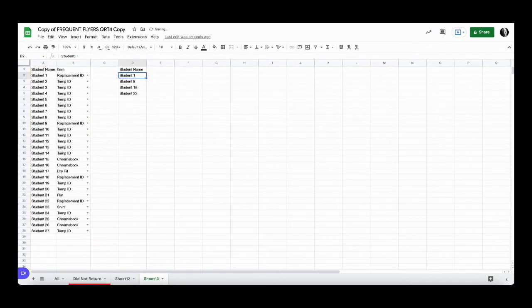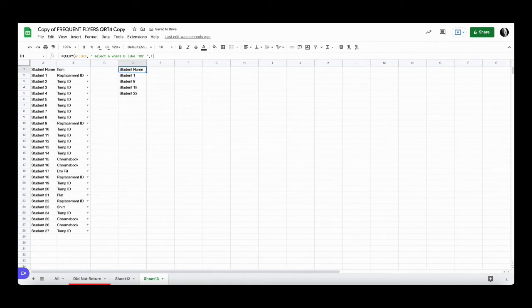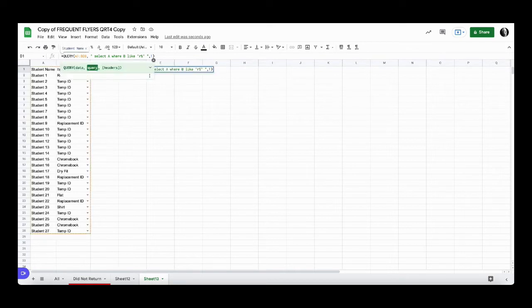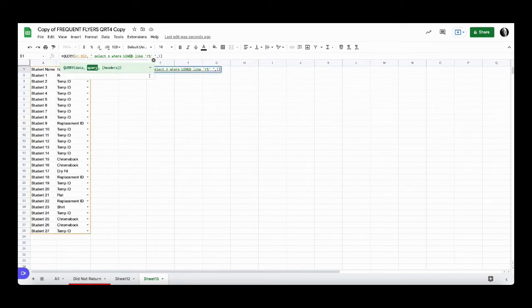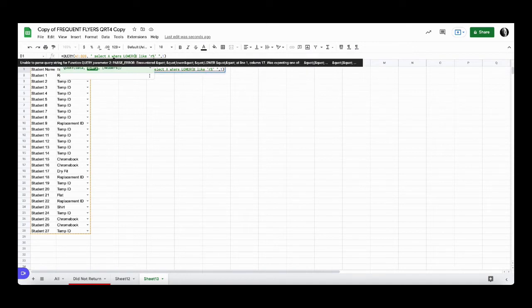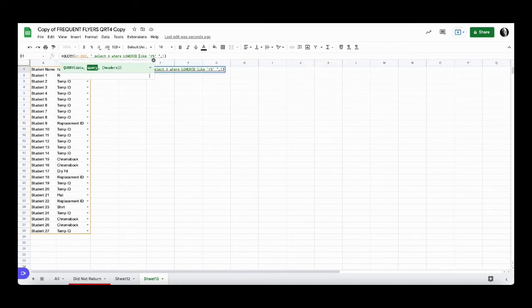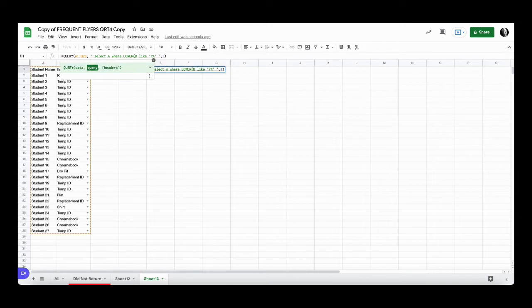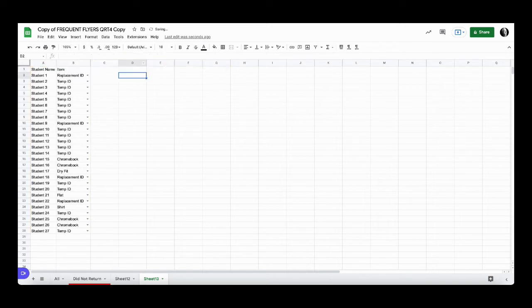It returns the data for those that have B starting with the letter R. If we use a lowercase we see it doesn't work, but we can fix that problem by using the lower function in front of column B, and now a lowercase will work.